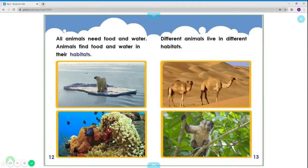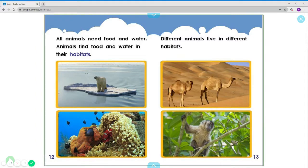All animals need food and water. Animals find food and water in their habitats. Different animals live in different habitats. Polar bears live in the Arctic. Fish live in the ocean. Camels live in the desert. And monkeys live in the forest.